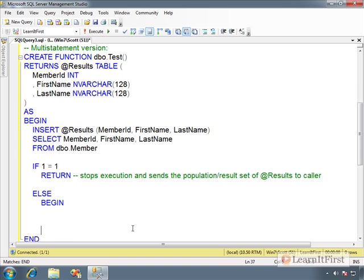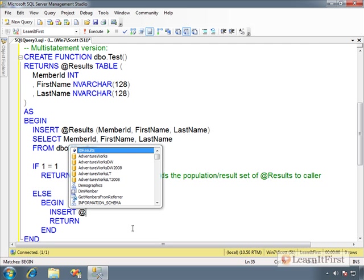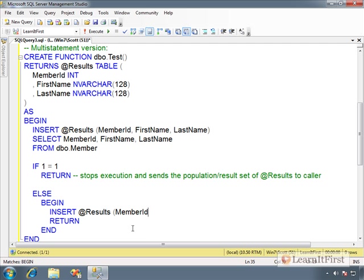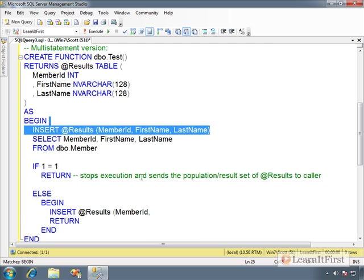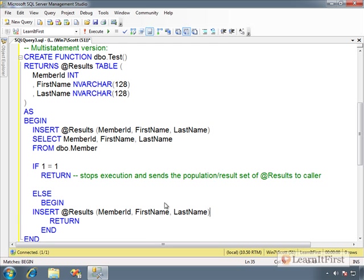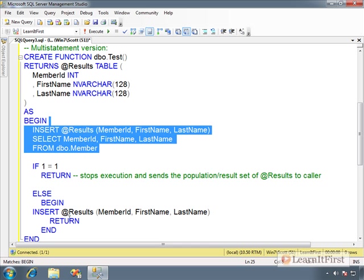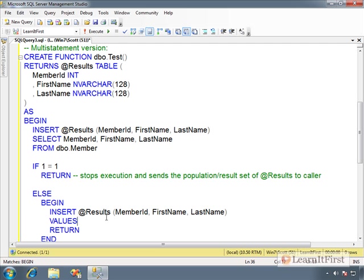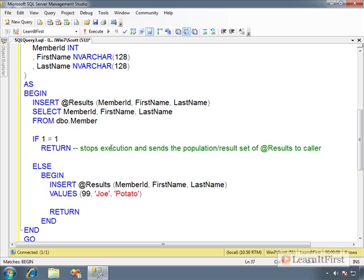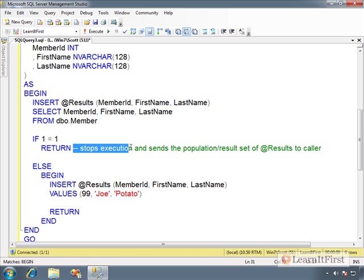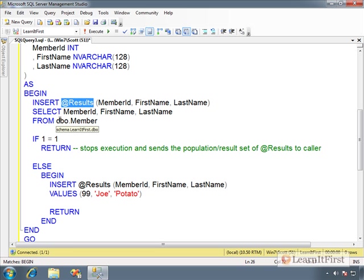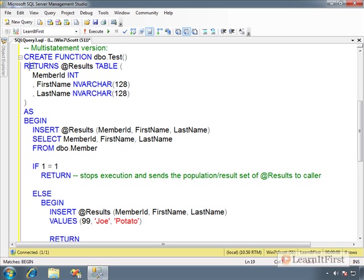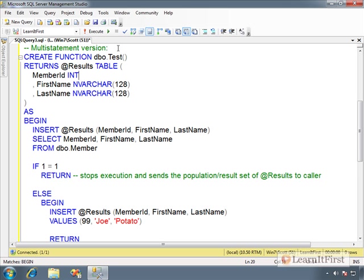We could have another begin. And then at the end of that, we could say return. So now I could say insert results and member ID, you know, just copy. You can see we've already populated it up here. So now I'm going to insert it again. And I'm going to put in member 99, Joe, potato. So notice we have this sort of branching logic. We have that control of flow language that we can put in here. But it has to end in a return. The return says stop executing the function and send whatever is inside of results, whatever is inside of the table variable that you declared back to the caller.